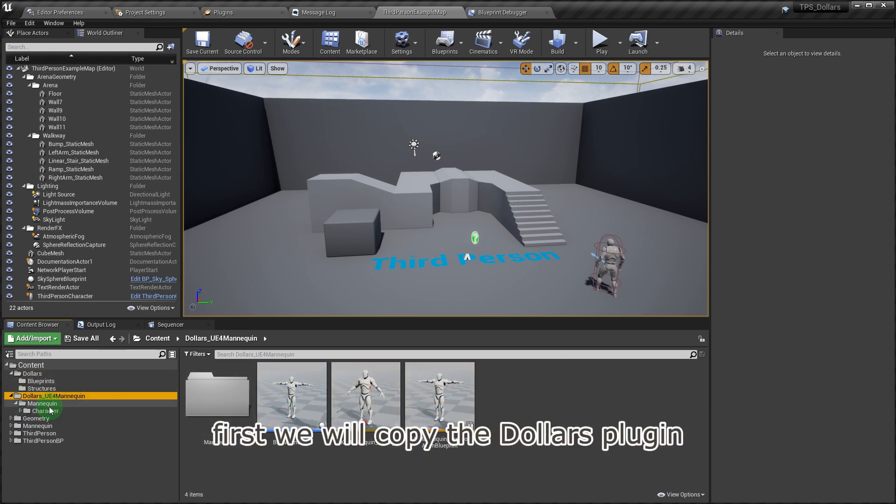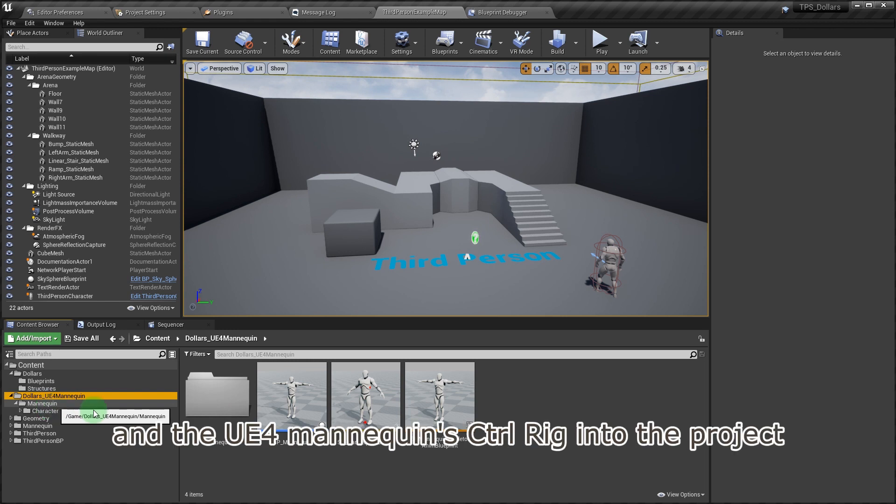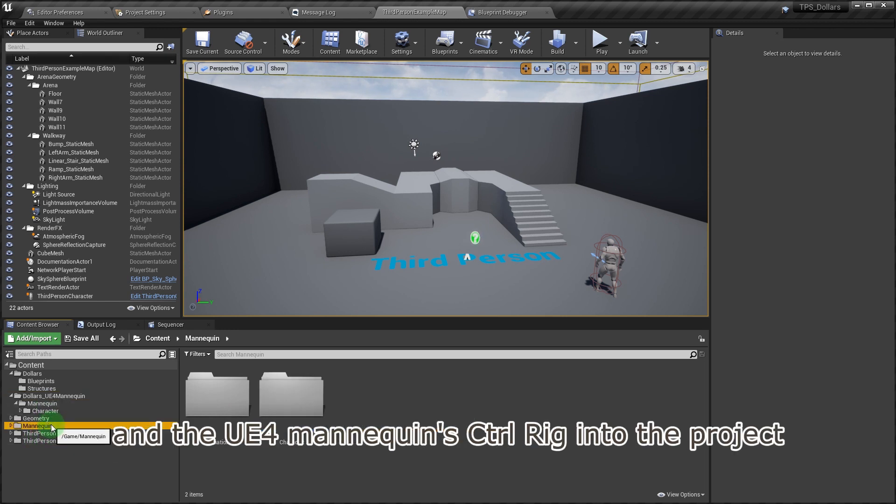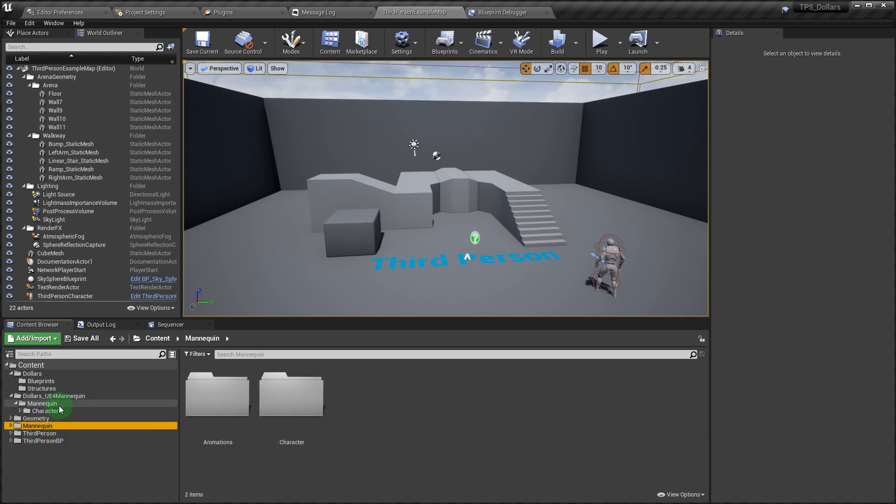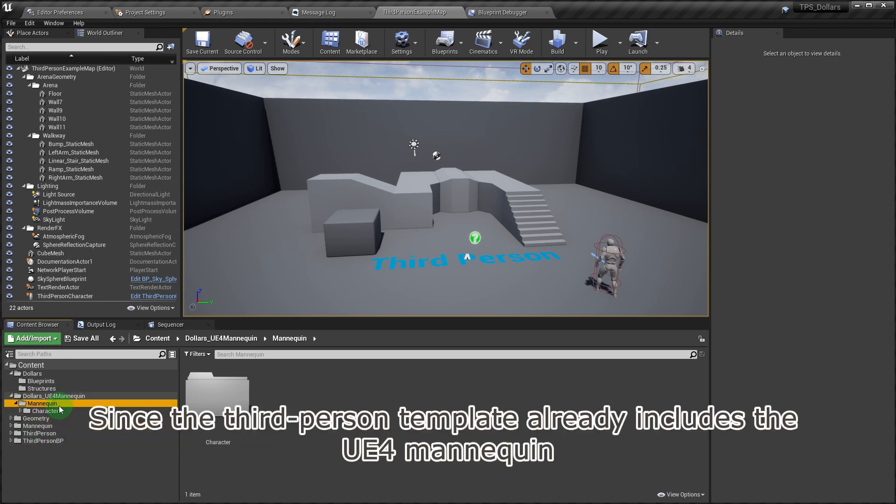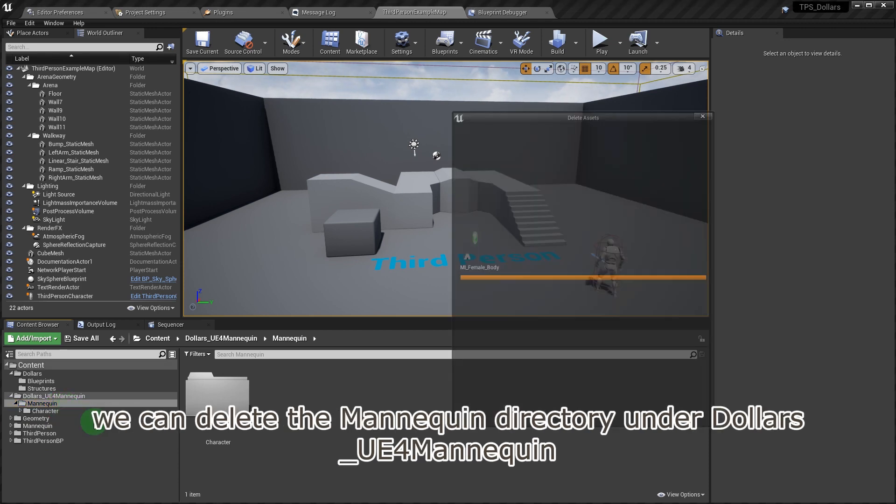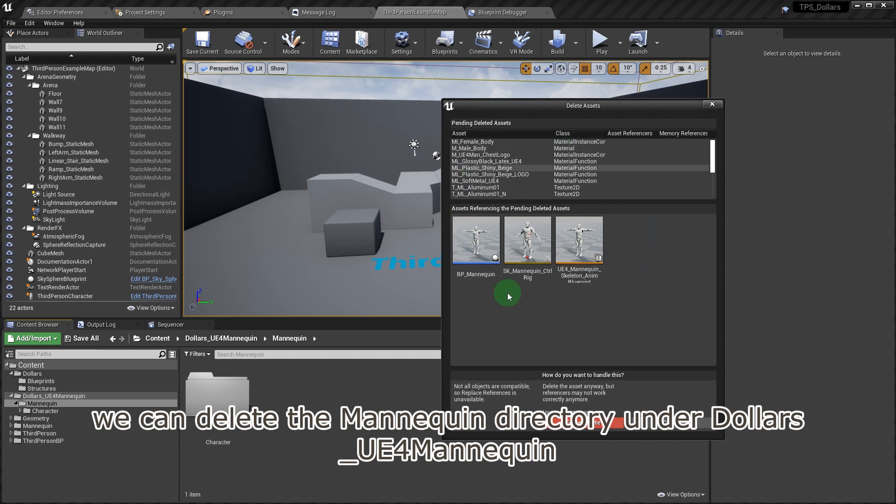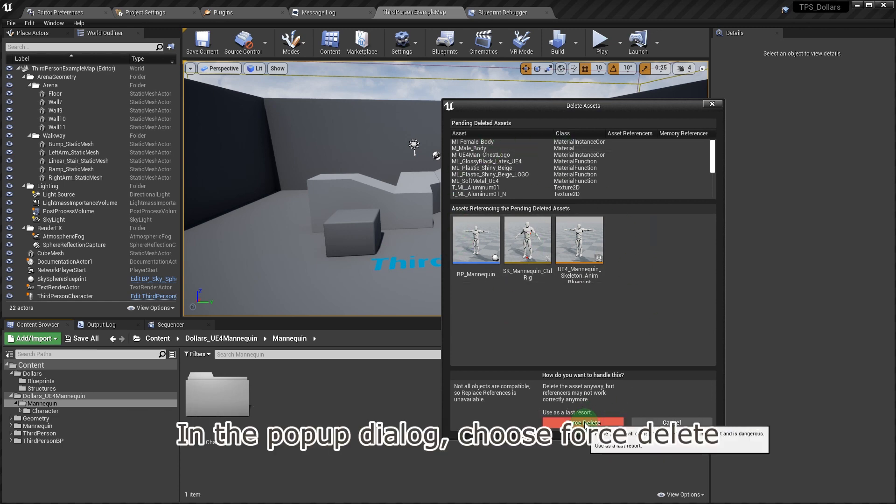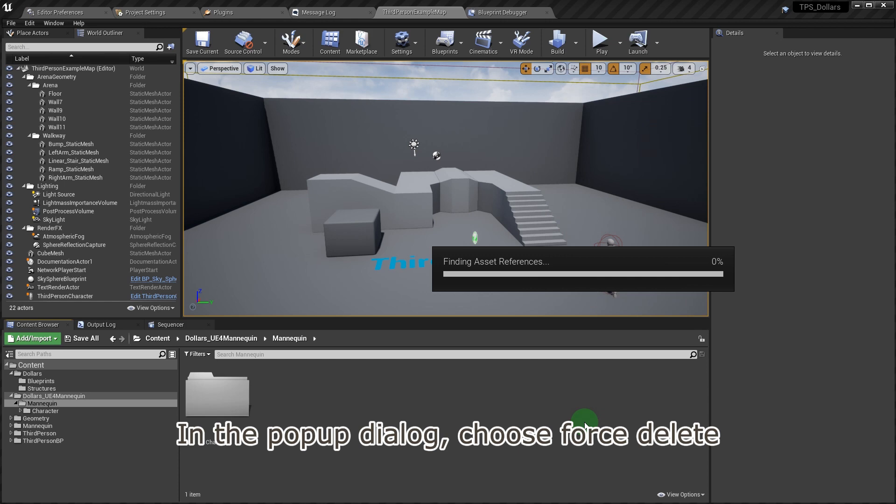First, we will copy the Dollars plugin and the UE4 mannequin's control rig into the project. Since the third-person template already includes the UE4 mannequin, we can delete the mannequin directory under Dollars underscore UE4 mannequin. In the pop-up dialog, choose to force delete.